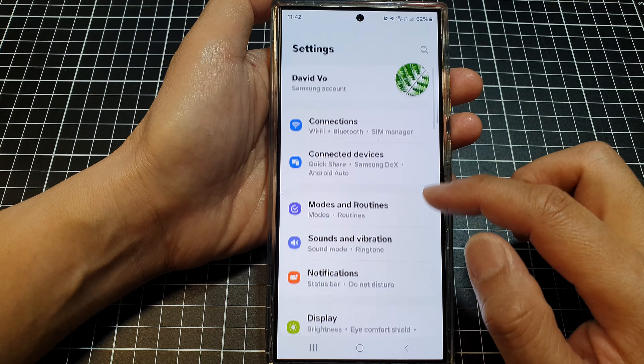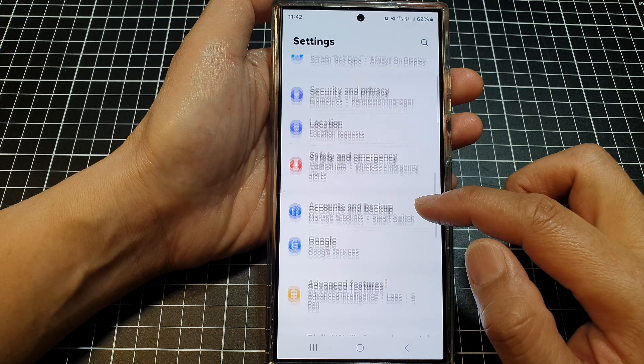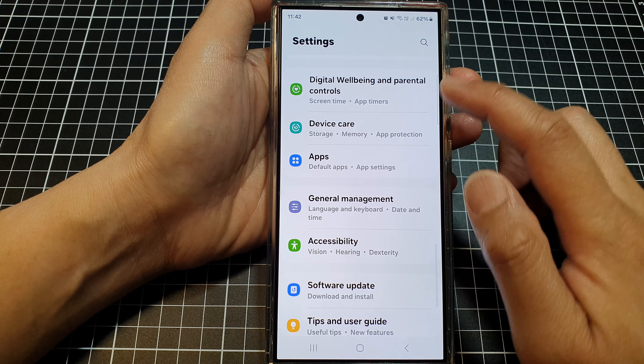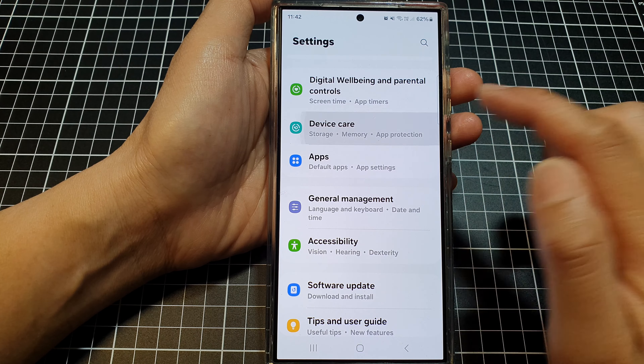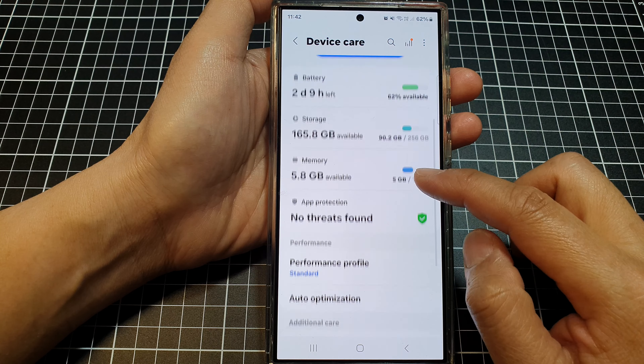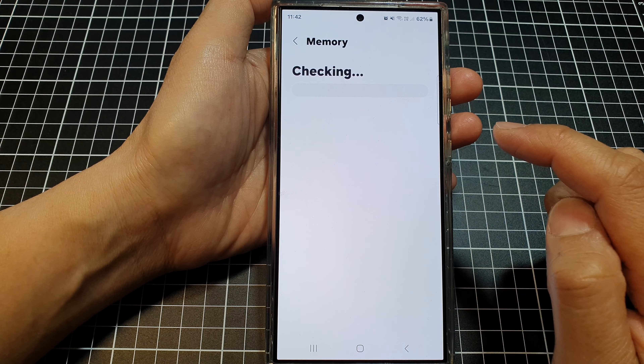Next, in the Settings page, scroll down then tap on Device Care. After that, go down and then tap on Memory.